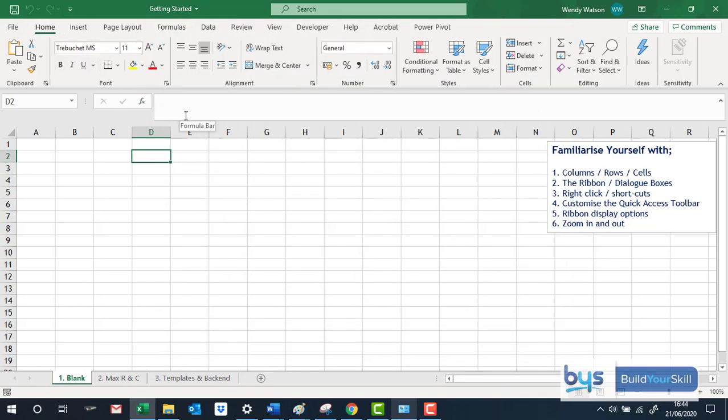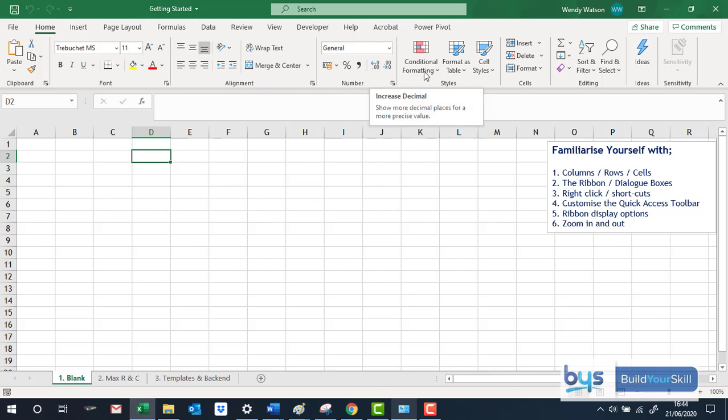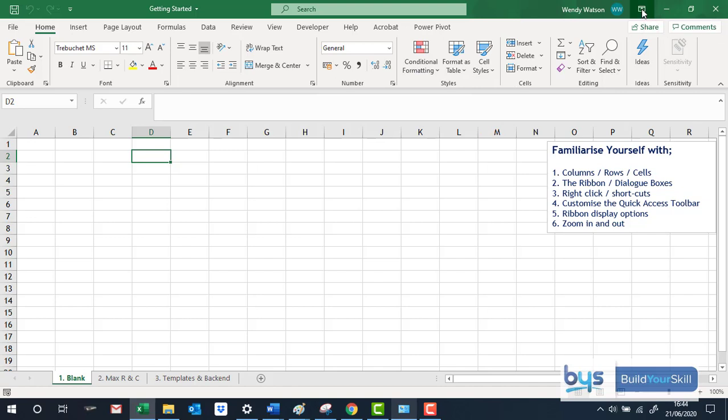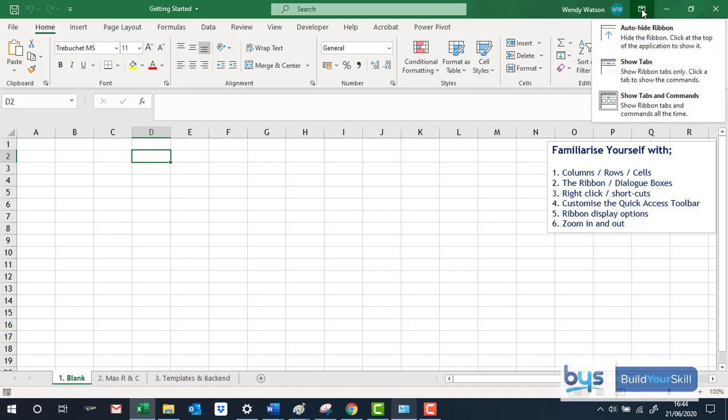A couple of other things to think about is sometimes if you don't see the tabs and all the information here and you wonder what's happened, nothing's happened really. Up here we've got what's known as the Ribbon Display Options and if I click on that then you can see the various things.